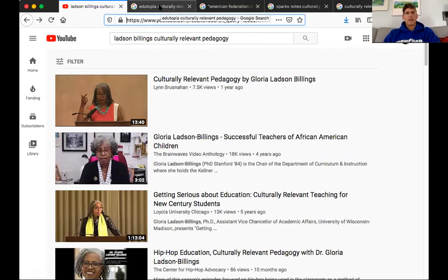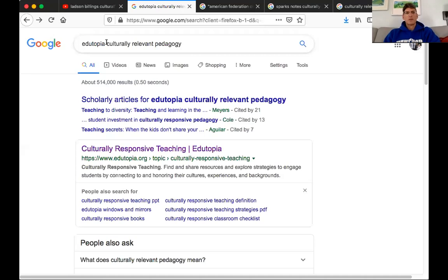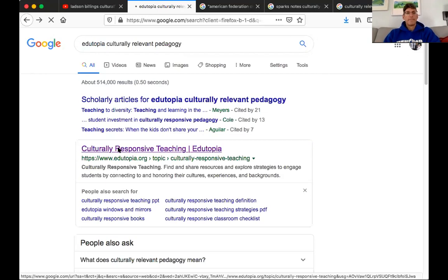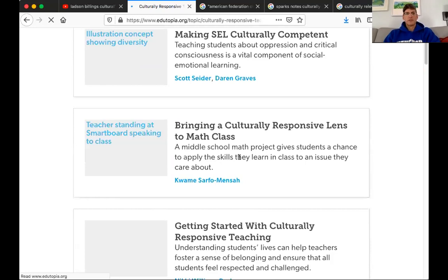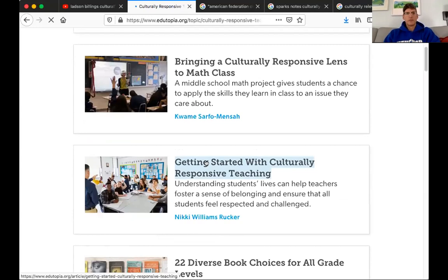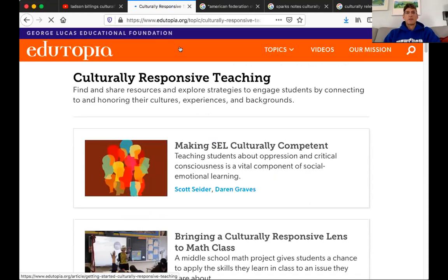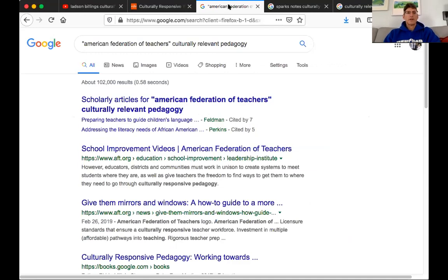In the next tab I've done a search for Edutopia articles on culturally relevant pedagogy — it comes up as 'culturally responsive teaching,' which is not exactly the same thing but shouldn't throw you off. You can see articles like 'Making SEL Culturally Competent,' 'Bringing Culturally Responsive Instruction into Math Class,' and 'Getting Started with Culturally Responsive Teaching' — that last one is probably a really helpful article to read before you tackle the Ladson-Billings piece.